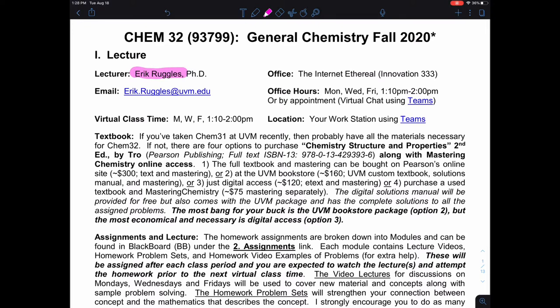My office is in Innovation 333, but given the remote nature of this class, I'm kind of in the cloud, talking to you all and answering questions. Best way to get a hold of me is by email — ericruggles.org or at evm.edu — for any questions, concerns, appointments, et cetera. I realize a lot of questions can be answered in the syllabus, but that's a good way to reach me. You should receive a response within 24 hours; I try to be a lot better than that.